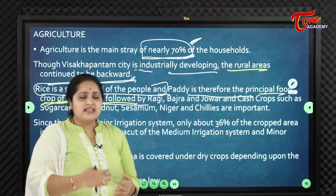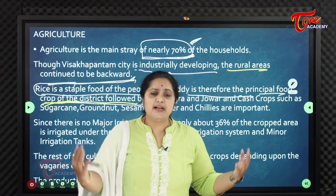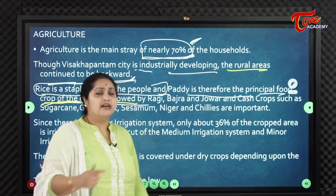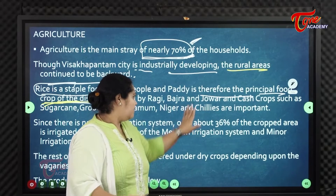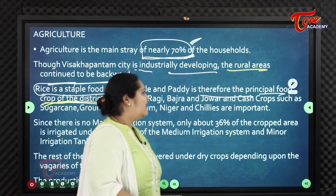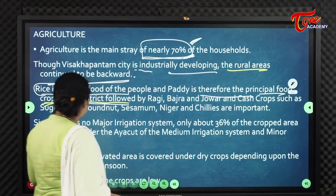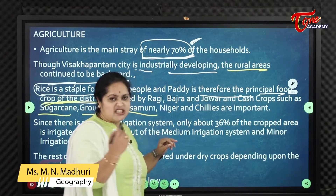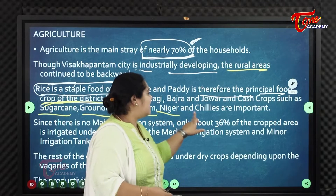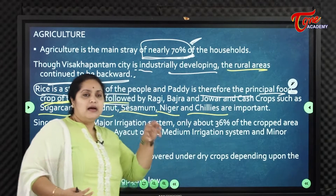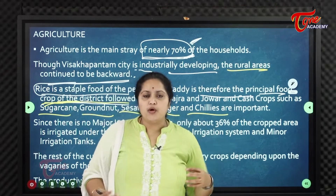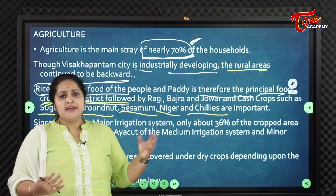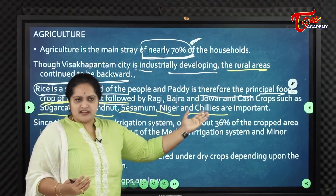Paddy is grown in larger areas and extents, followed by ragi, bajra, jowar, and cash crops such as sugarcane, groundnut, sesame (gingelly), niger, and chillies as important crops in the district.